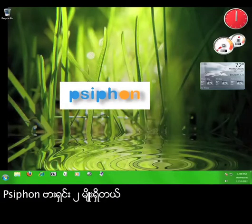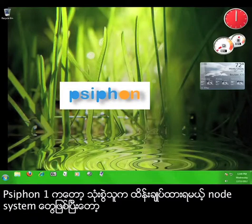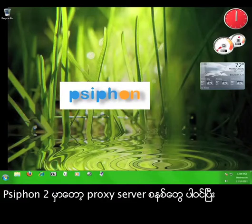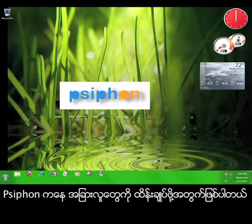There are essentially two versions of Siphon. Siphon 1 is a system of nodes that are maintained by internet users with high speed connections in areas with unfiltered internet. Siphon 2 consists of a system of proxy servers that are maintained by Siphon for others to utilize.